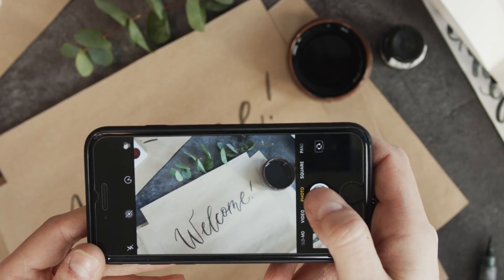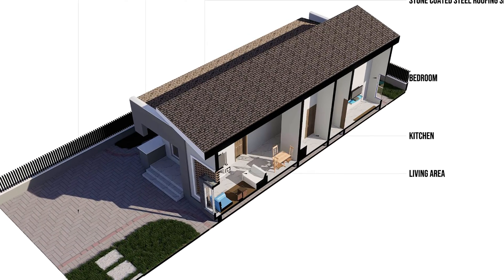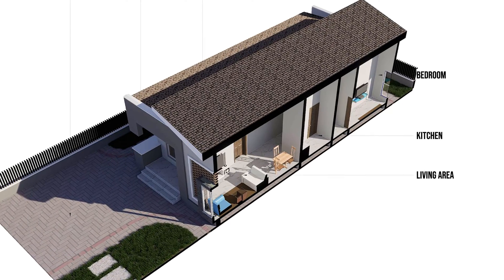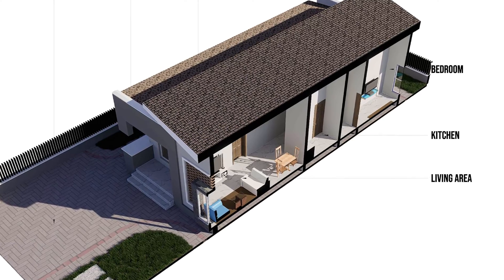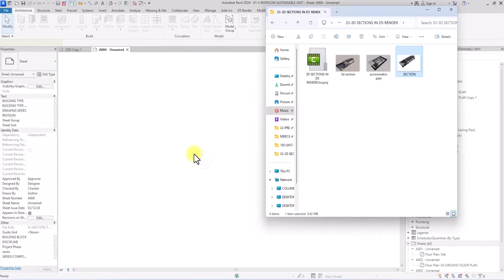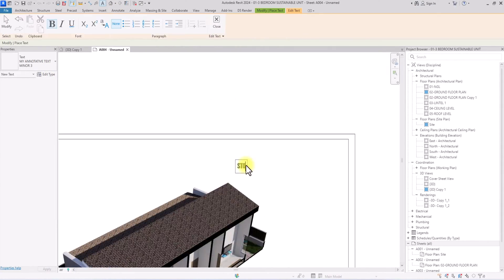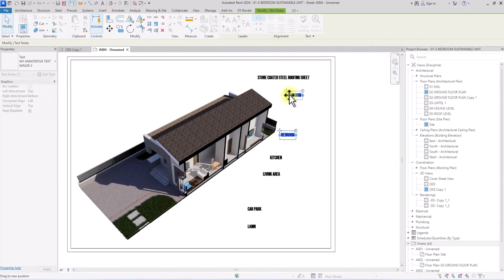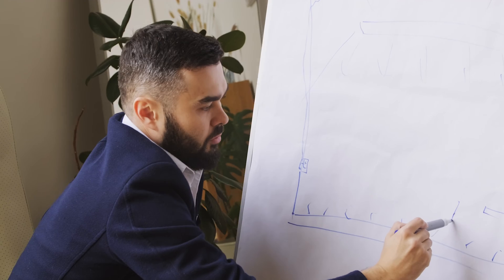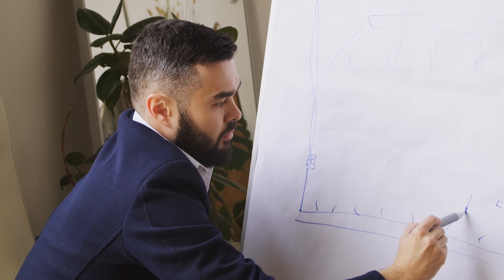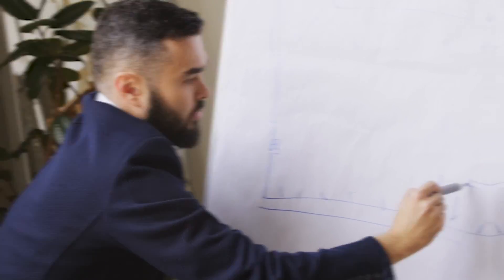Hello and welcome back to the channel. In this video I'm going to be showing you how to create realistic 3D sections using Autodesk Revit and D5 Render. This is going to be very simple and it can be used for presentations — it's going to up your presentation game.